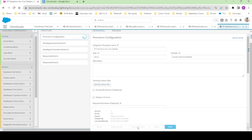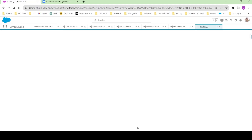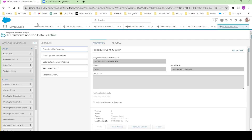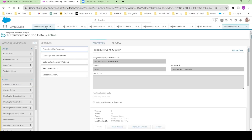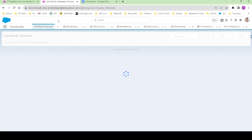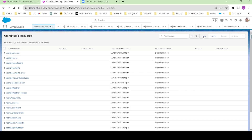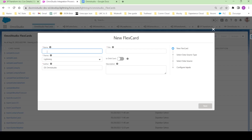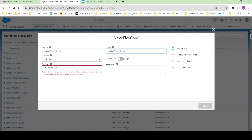Let me click on activate version. In the meantime, let me duplicate this tab and now let's click on FlexCards. To create a new FlexCard we have to click on this New button and here we have to give it a name. Let's give it the name 'Display Account Contact Details' and change the author name to DS.